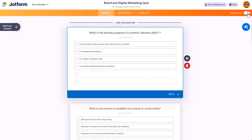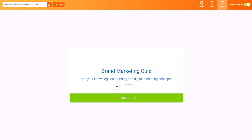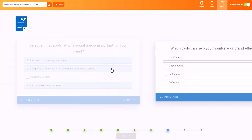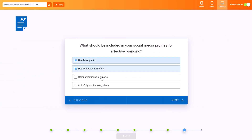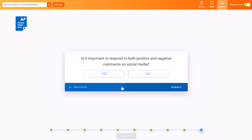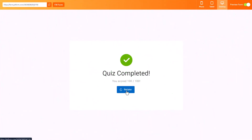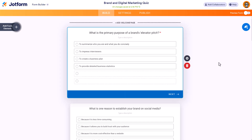Let's go ahead and take the quiz. We'll turn on preview form, click start, and zip right through it. There you go — we got our score. We scored 100 out of 100! And we have the ability to retake it. That's a quick look at the JotForm AI quiz generator. Let me know what you think — post in the comments below. Thanks, take care.